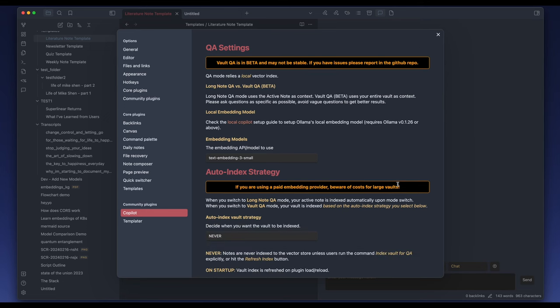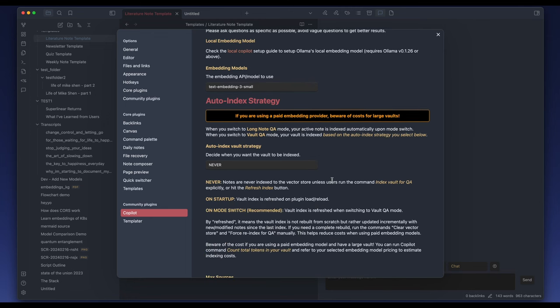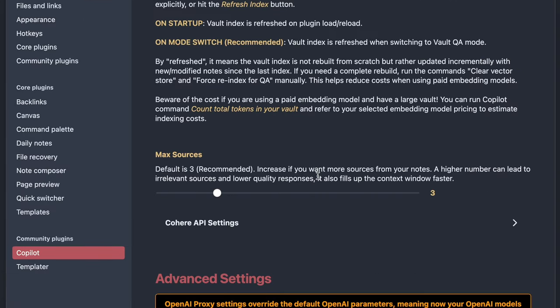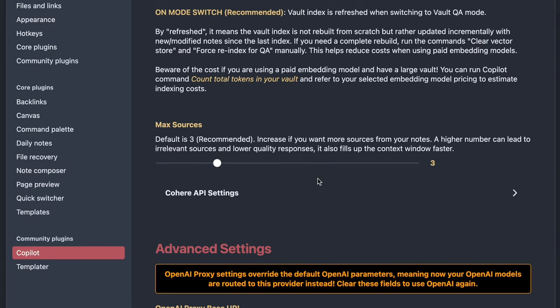The new QA mode needs to index your vault first before you can start asking questions. So please take a look at the QA settings. There are two things you need to pick: one is the embedding model, and the other is the auto-index strategy. 'Never' means that the nodes never get indexed to the VectorStore unless you run the command indexVault for QA or hit the button to index them explicitly. The onStartup mode refreshes your index on plugin load or reload, and the onModeSwitch mode will refresh your index when you switch to the Vault QA mode. This is my favorite strategy, so I have recommended it here. The maxSources setting controls the max number of source documents you want from retrieval — if you set a large number, you run the risk of retrieving irrelevant nodes, which will have a negative impact on your answer quality. The default is 3 for now.